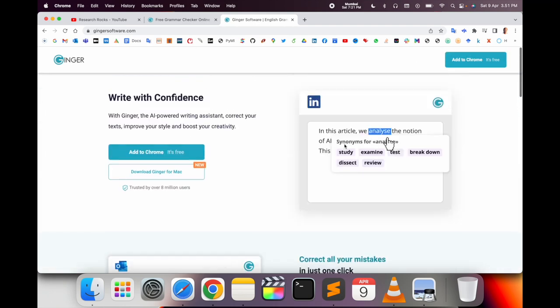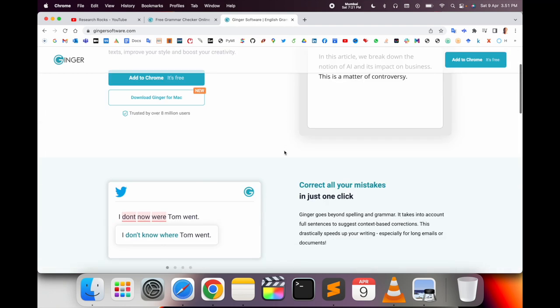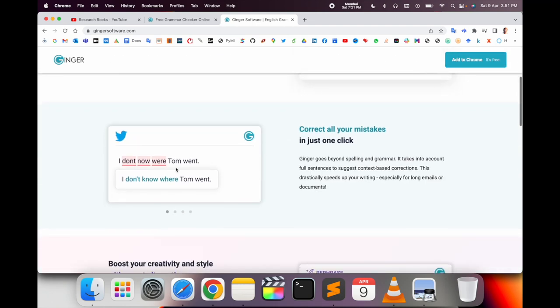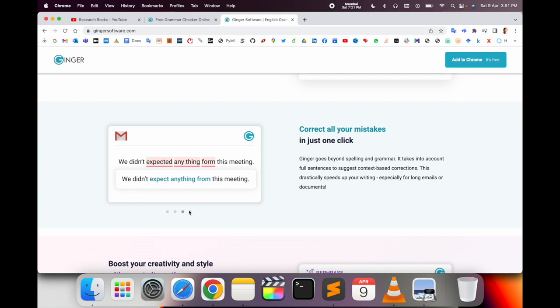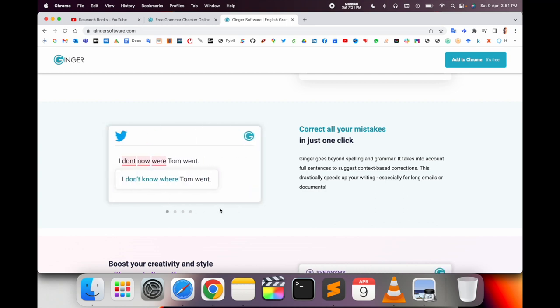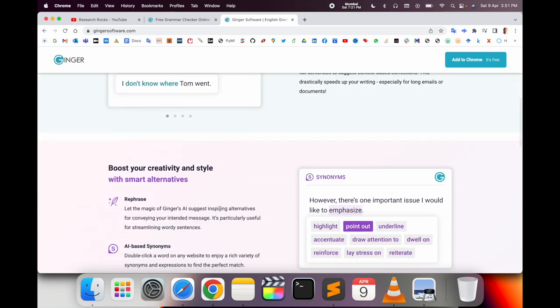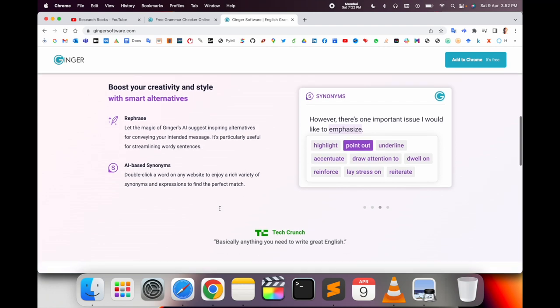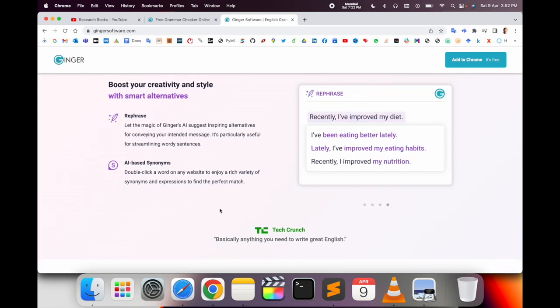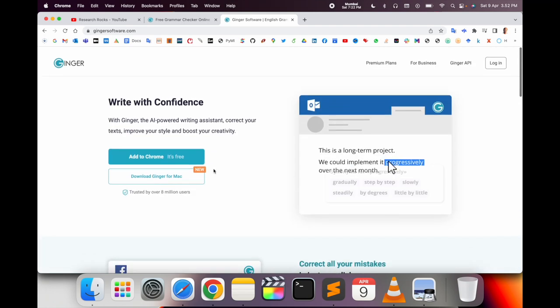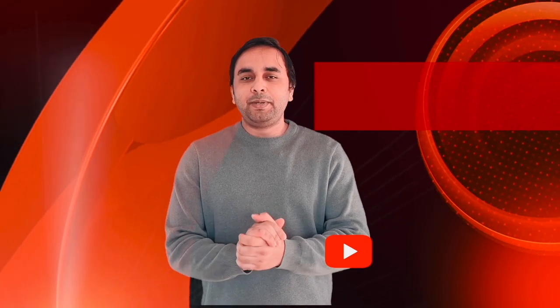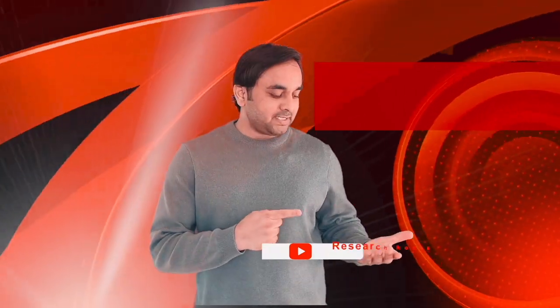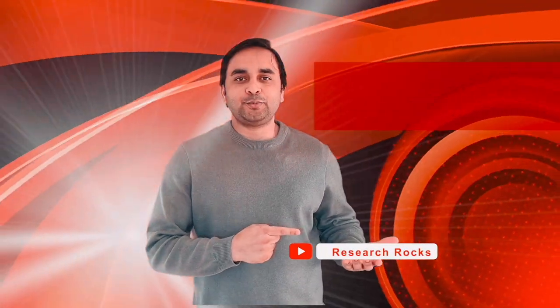You can use it on LinkedIn, Twitter, Facebook, Gmail, and Outlook. Improve your writing skills with Ginger Grammar software. It's very simple. Hope you like this video. Please subscribe to our YouTube channel, Research Rocks. Jai Hind, Vande Mataram.